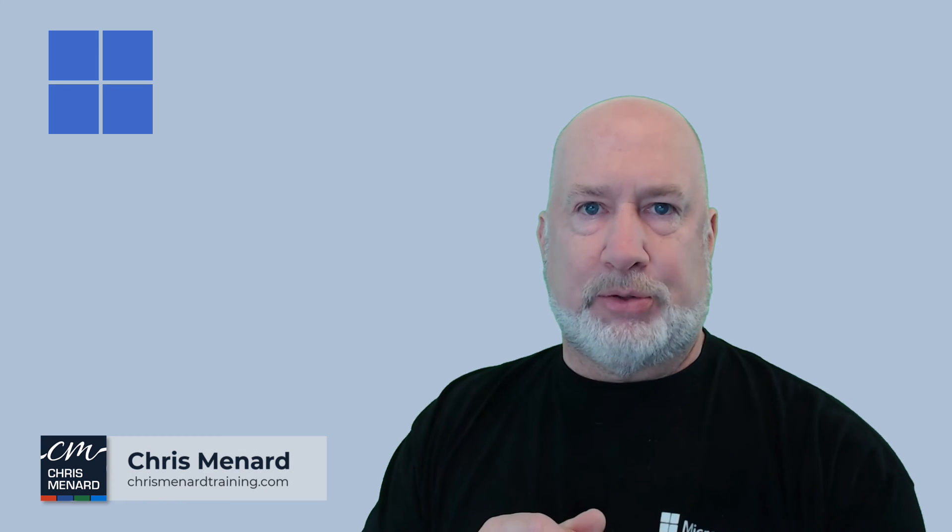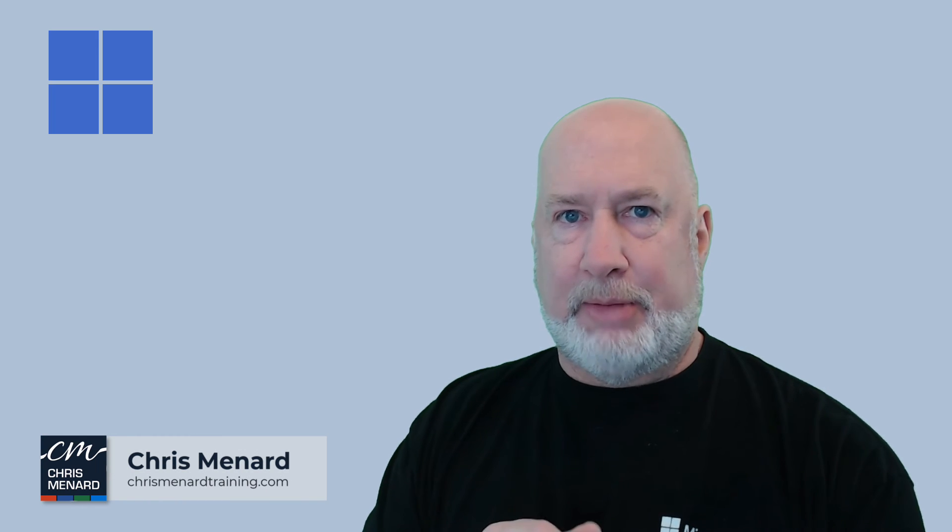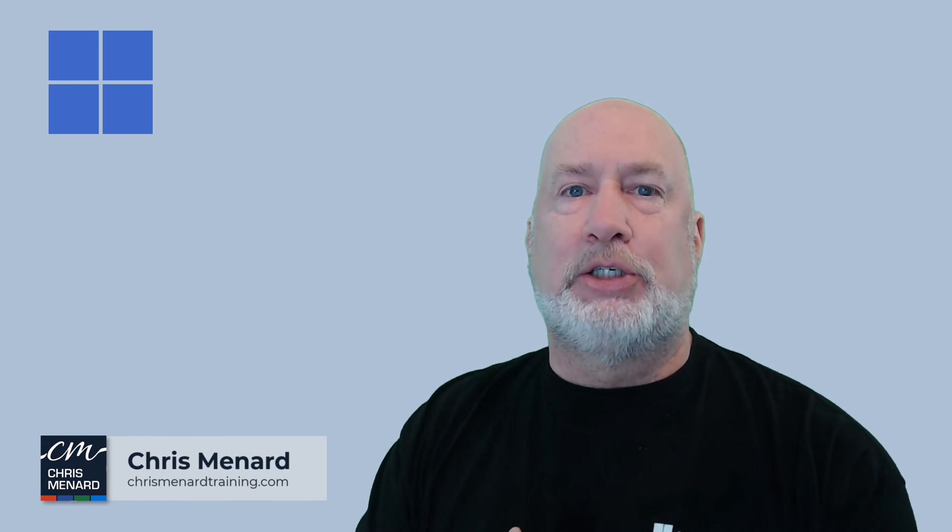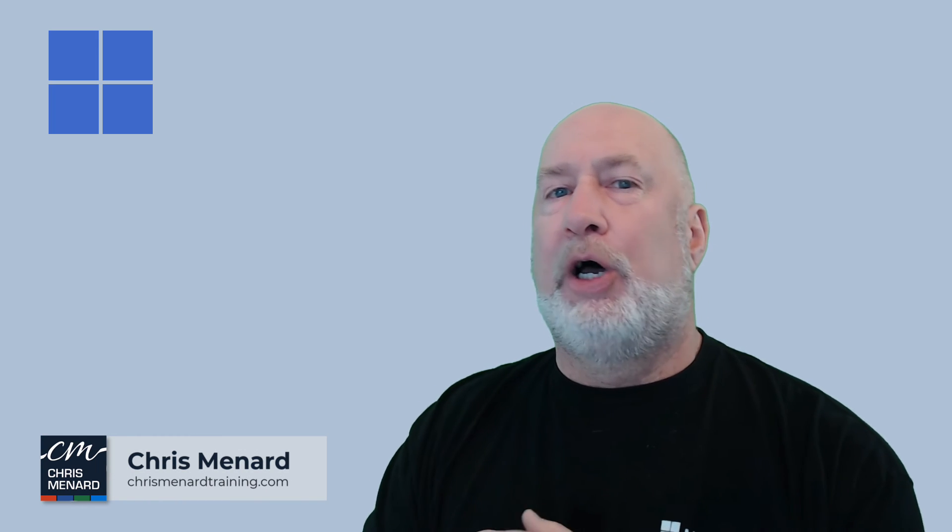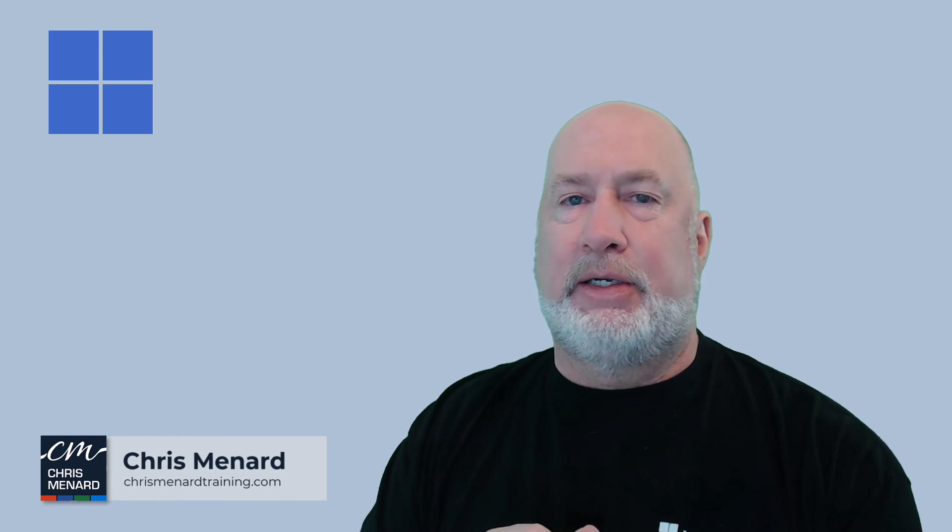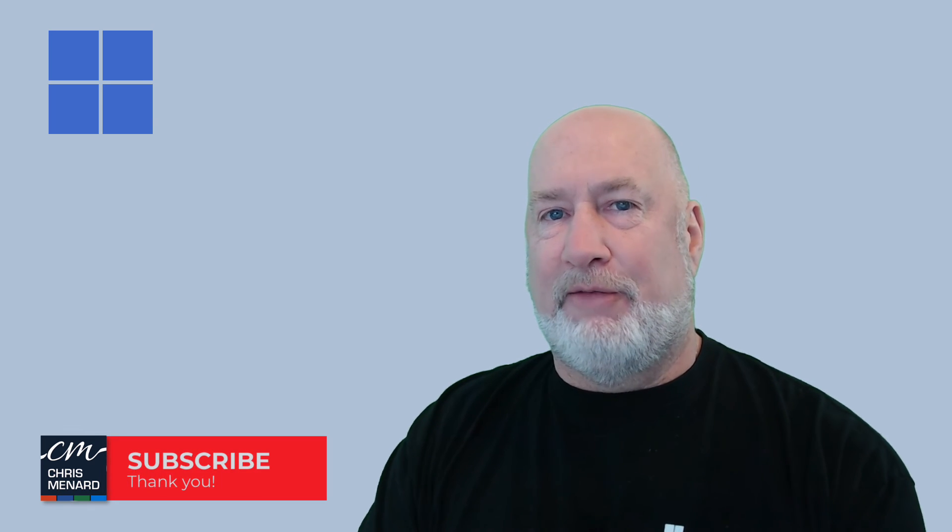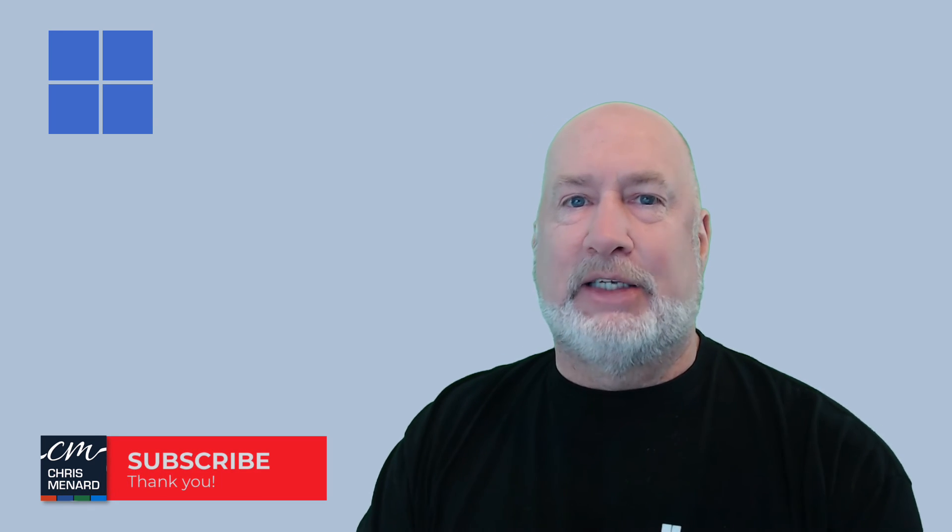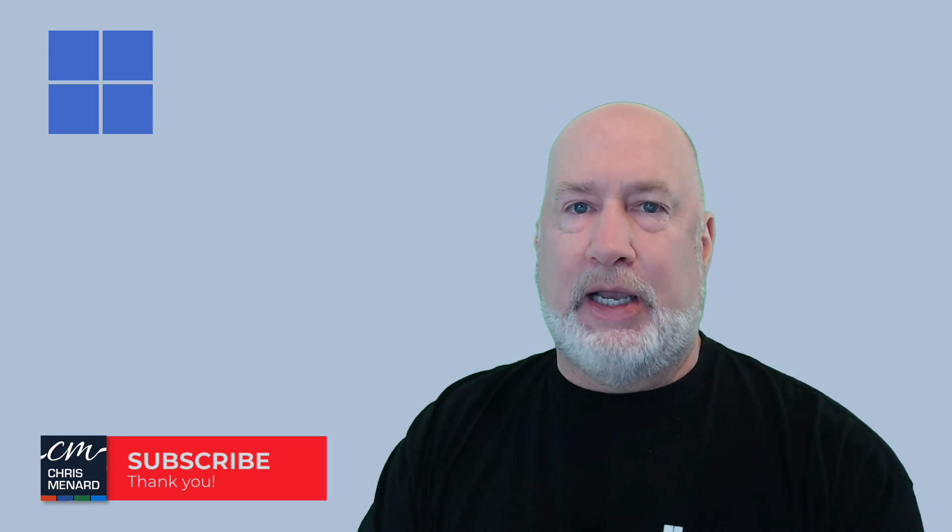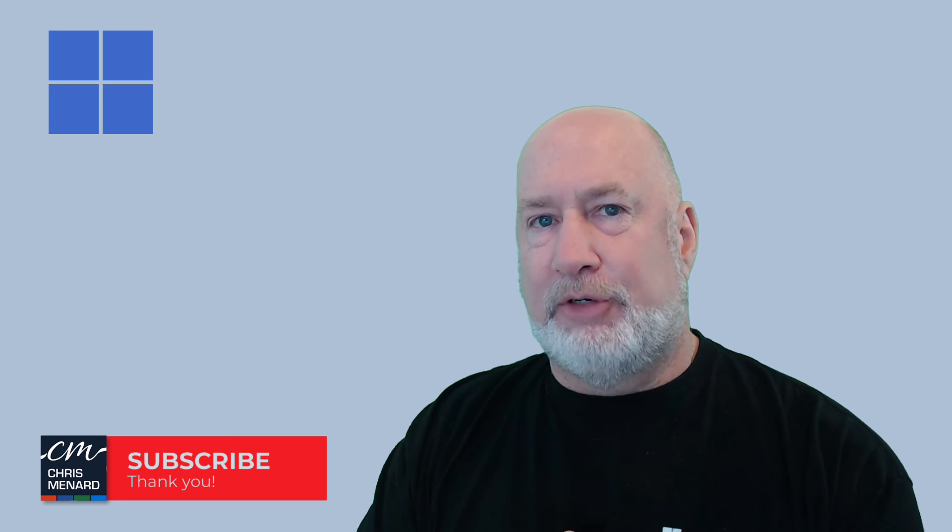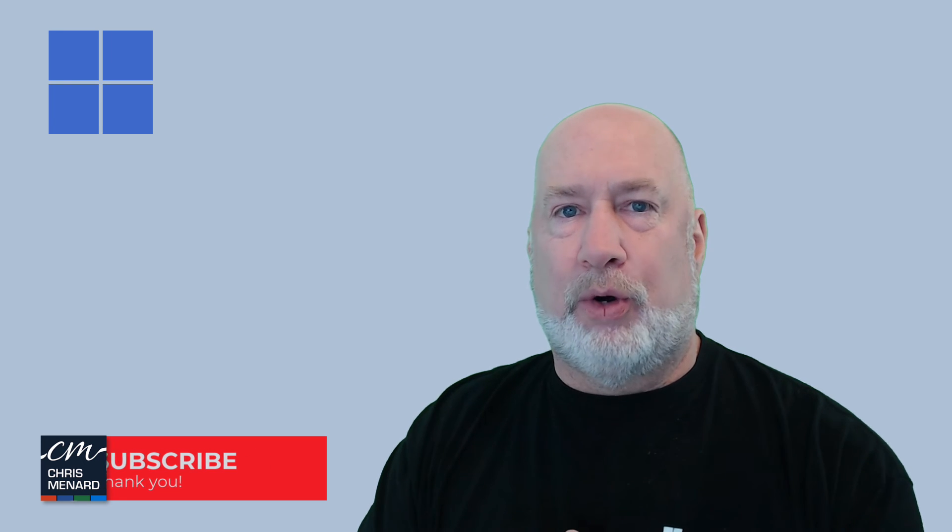Feel free to subscribe. Ring the bell if you have any questions. Put them down below. And hopefully you trust me that the clipboard, if you've never used it, it is going to change your life and change the way you work. Have a great day. Thank you.